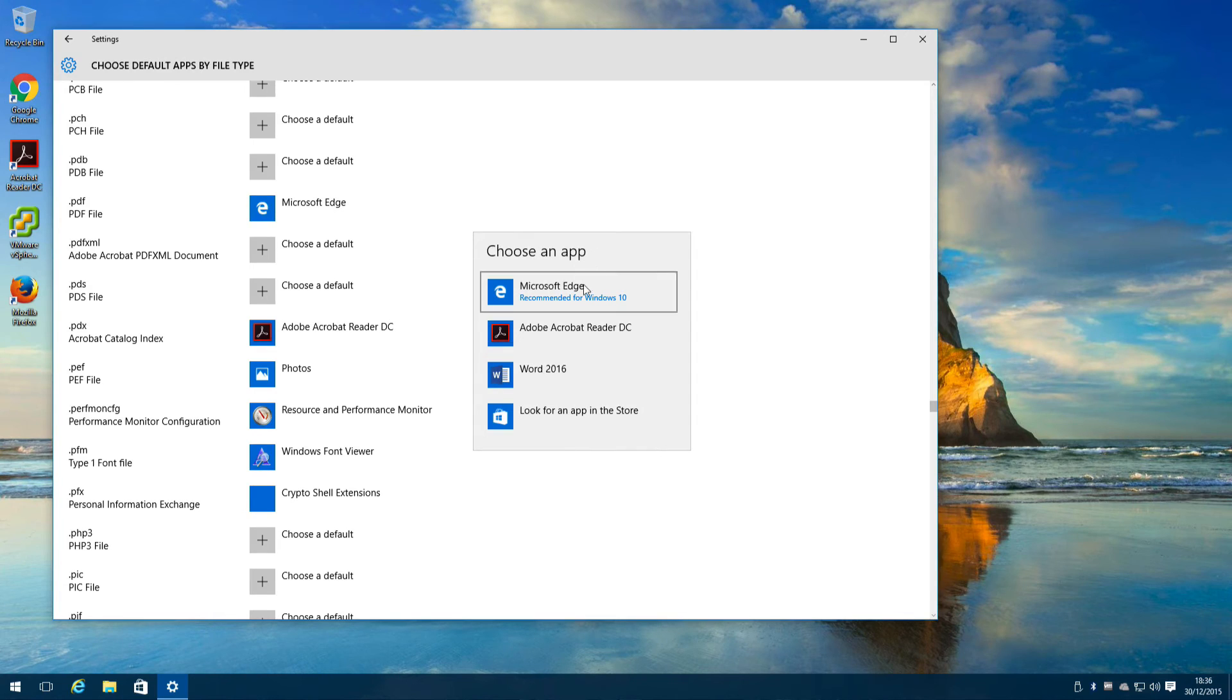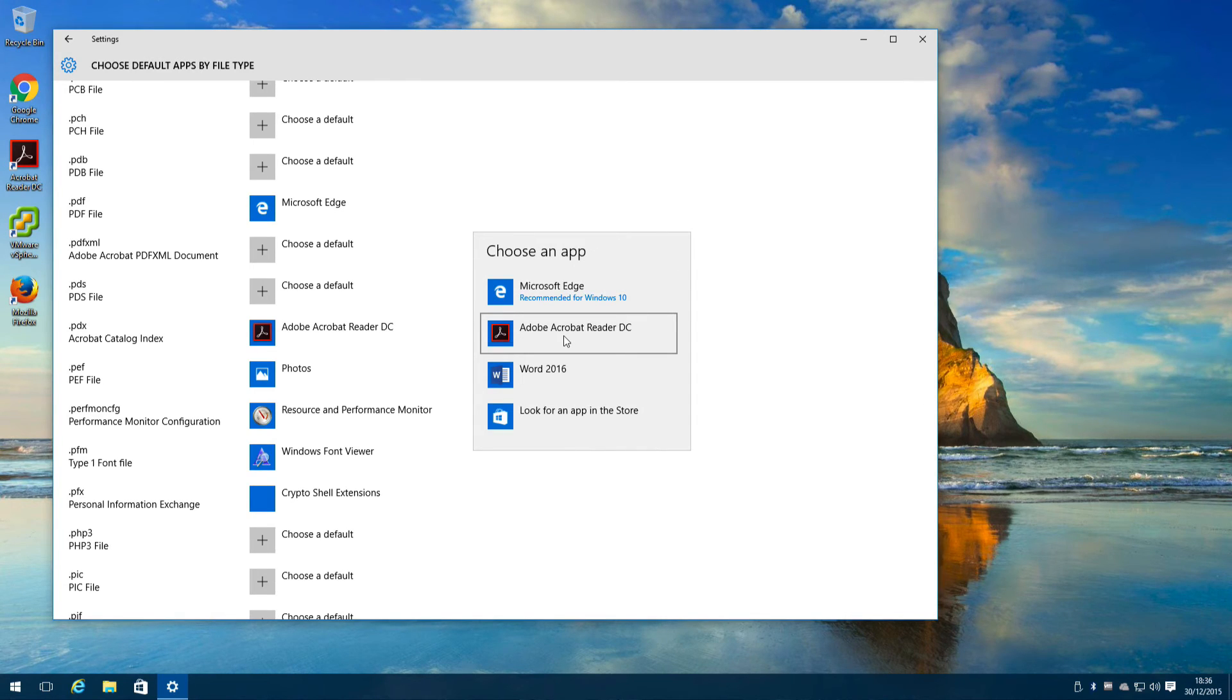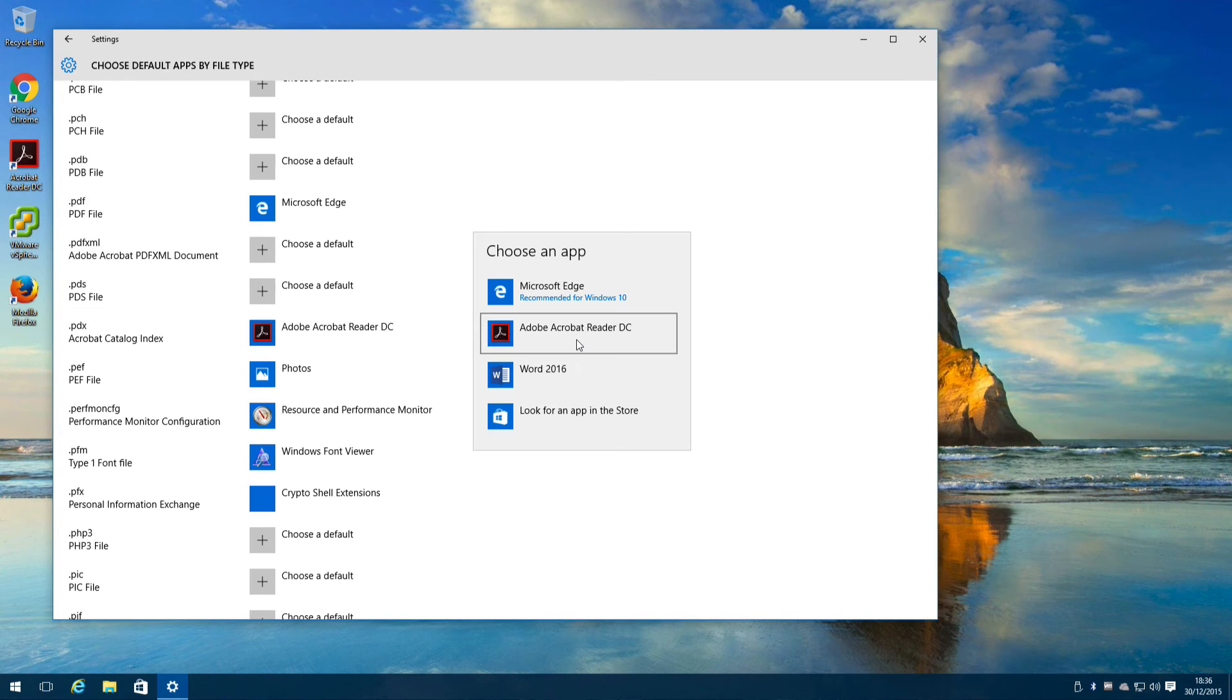From the little window that appears, choose your chosen PDF reader. So in my example here it's Adobe Acrobat Reader.